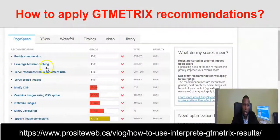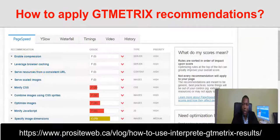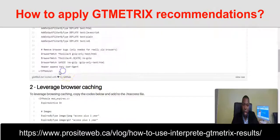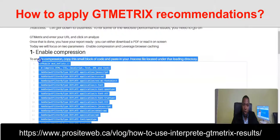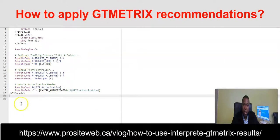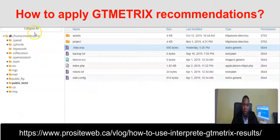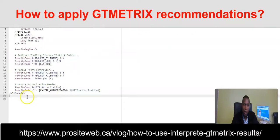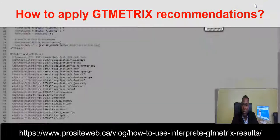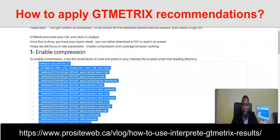Let's do it together. To fix the enable compression issue, I'll come here and copy this small block of code and paste it into my .htaccess file. You can actually see this is for the website smartbuyer.shop. I paste it here and click on save.